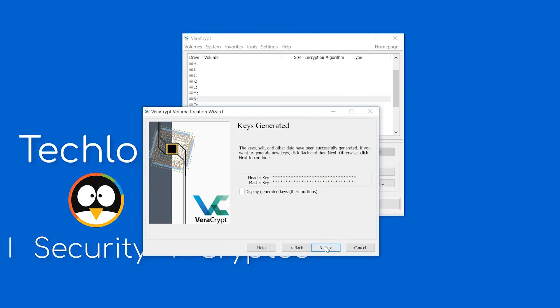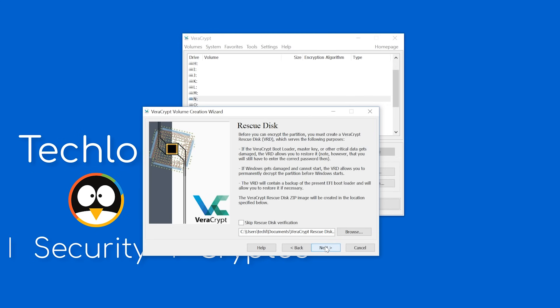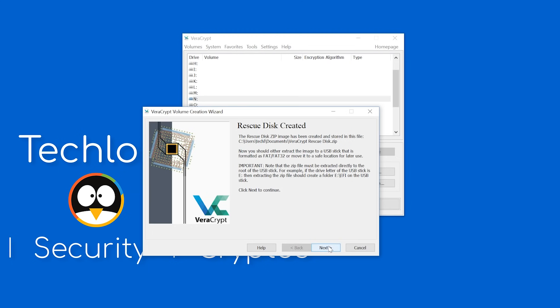And now you need to create a rescue disk. I would highly recommend everybody does this, and make sure you store it somewhere that isn't on your operating system, because you won't have access to your operating system in the event that you need to use the rescue disk. I won't make one for demo purposes, but you should 100% make one.